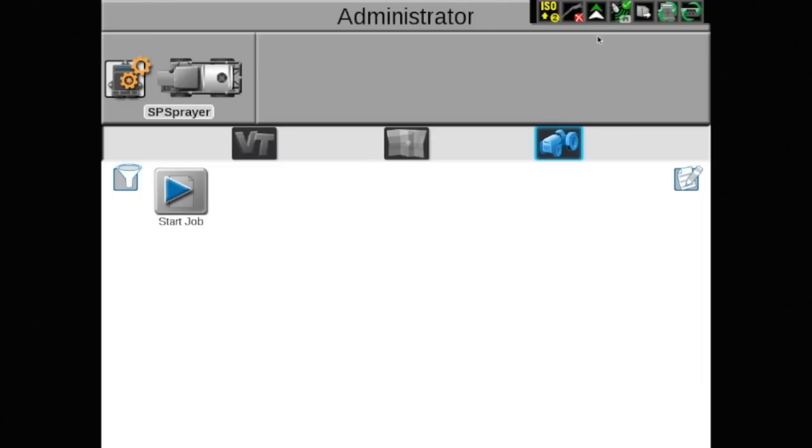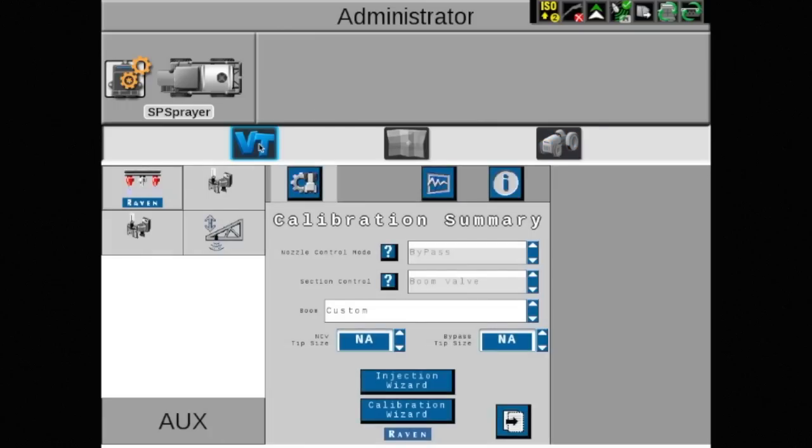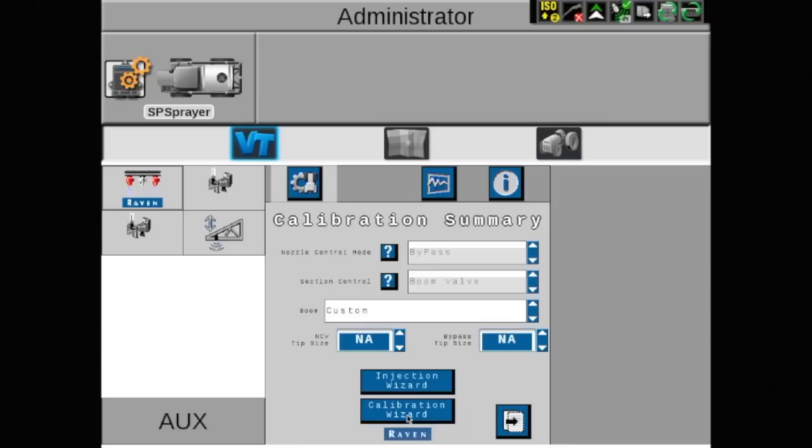Next, aim command flex must be configured through the virtual terminal or VT. Touch the VT area of the screen. This displays the configuration summary screen. To configure, touch the calibration wizard box at the bottom of the screen and touch the check mark.